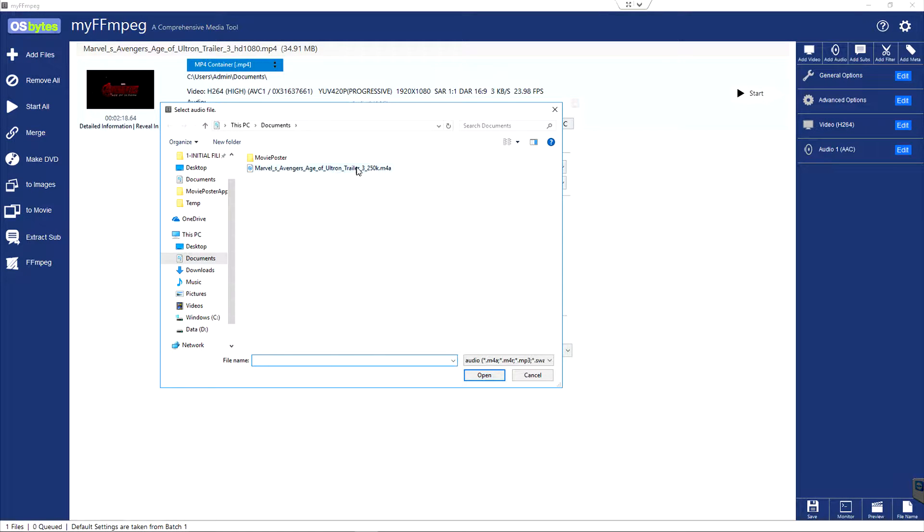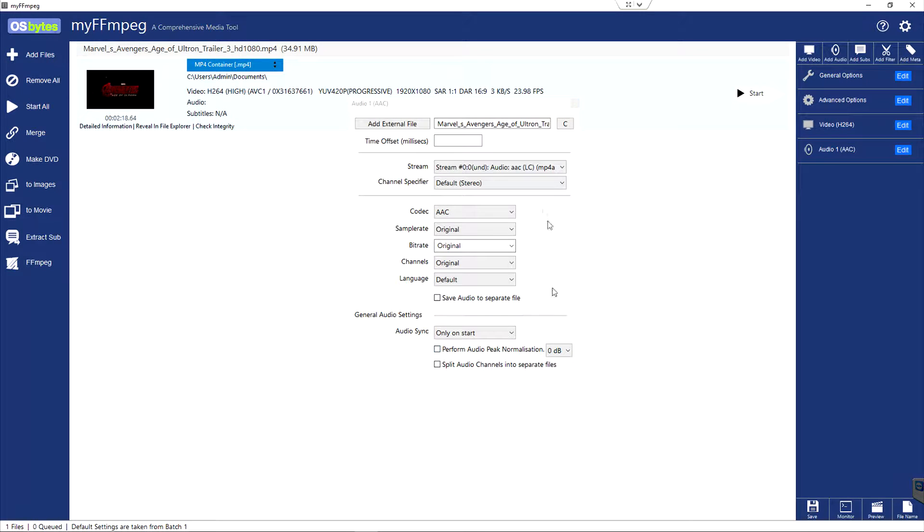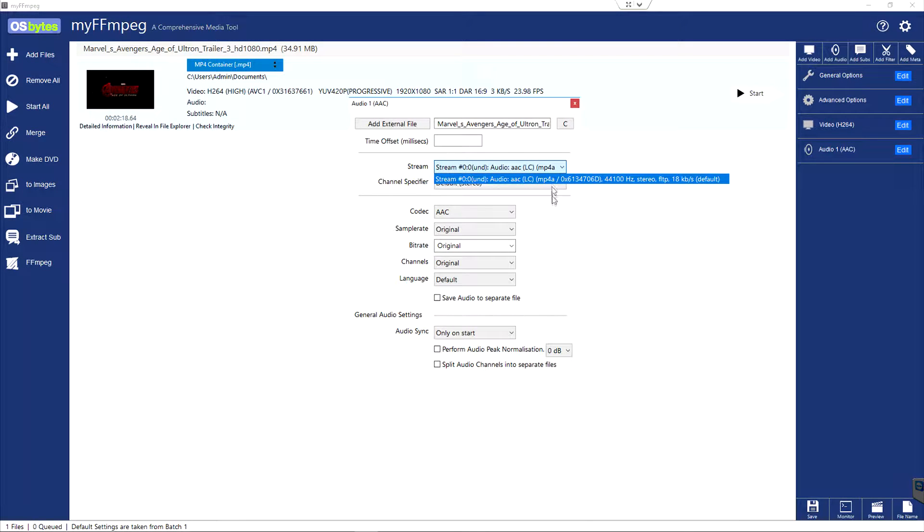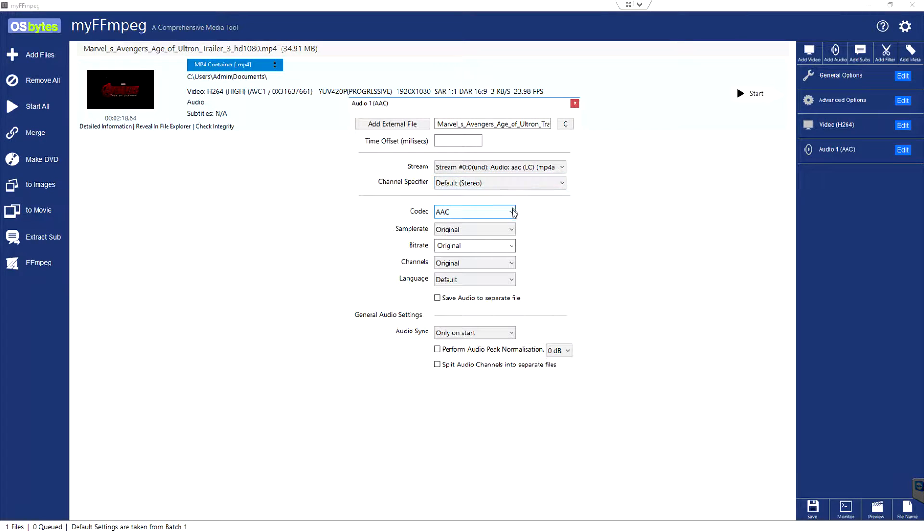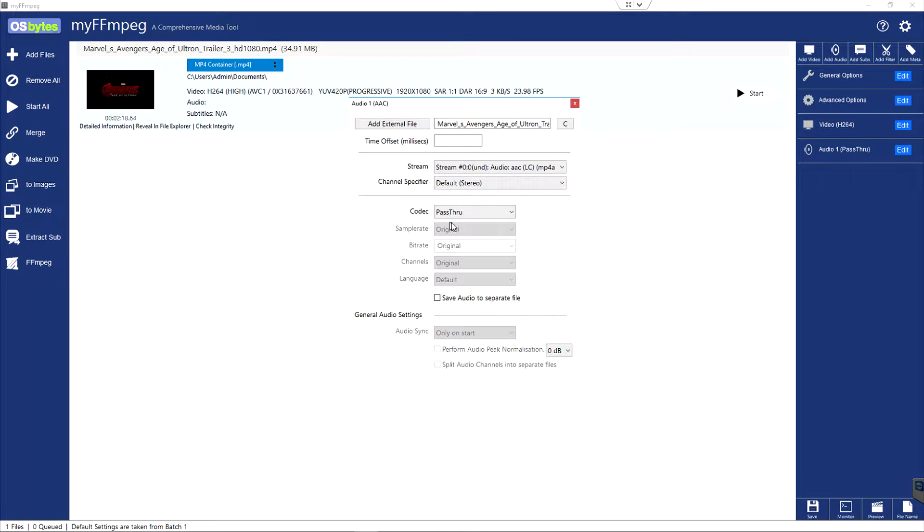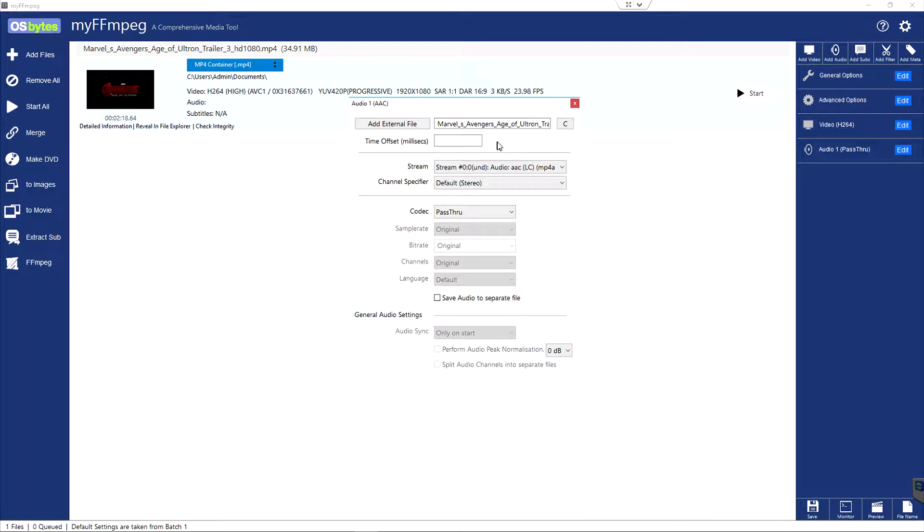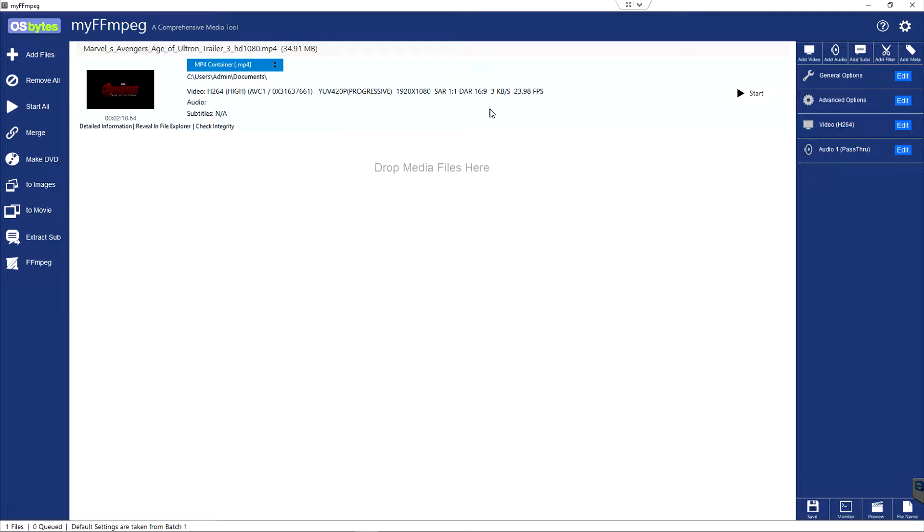This particular audio file is in M4A format. I'm going to click open. You can see it would list all the streams, all the tracks that are embedded within this audio file. The only thing I want to do right now is pass through. Because I don't want to change the quality or the type of audio. I just want to copy it straight into the video file.